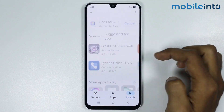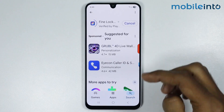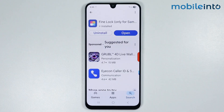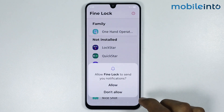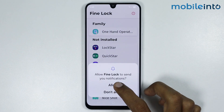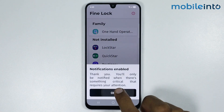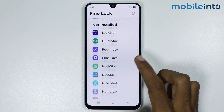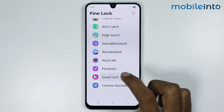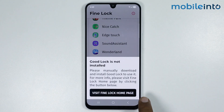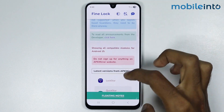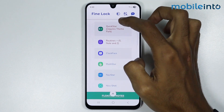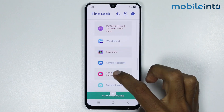Just install this app on your smartphone, then tap on Open. Now just tap on Proceed and give this app the required permission. From here just tap on Good Lock and tap on Visit Fine Work Home Page, then from here just select Good Lock.